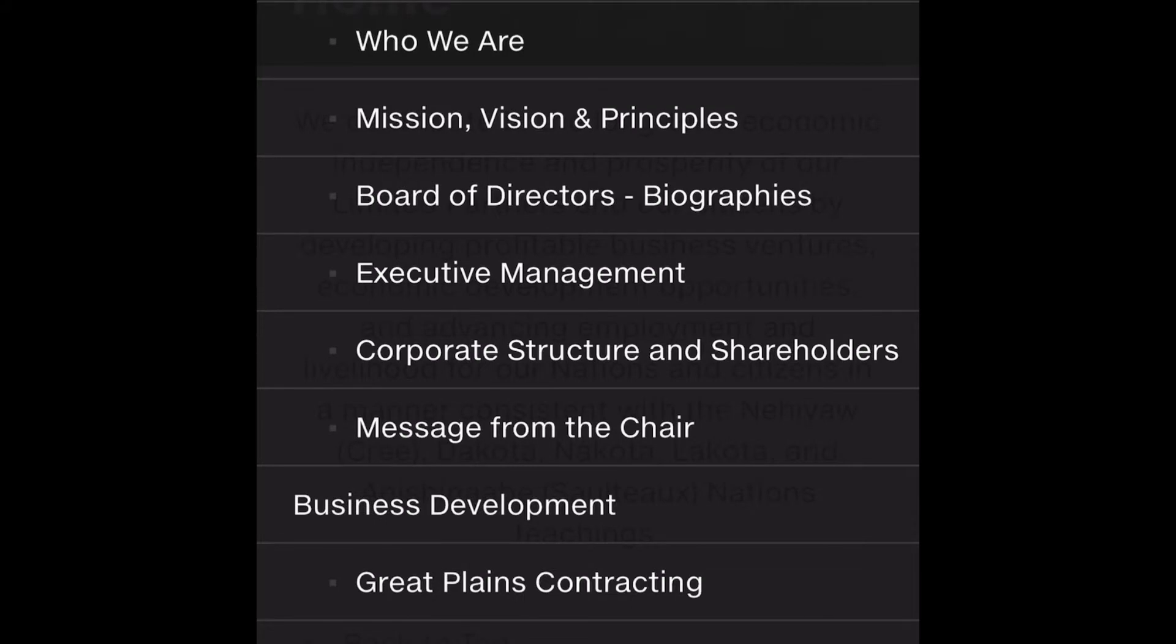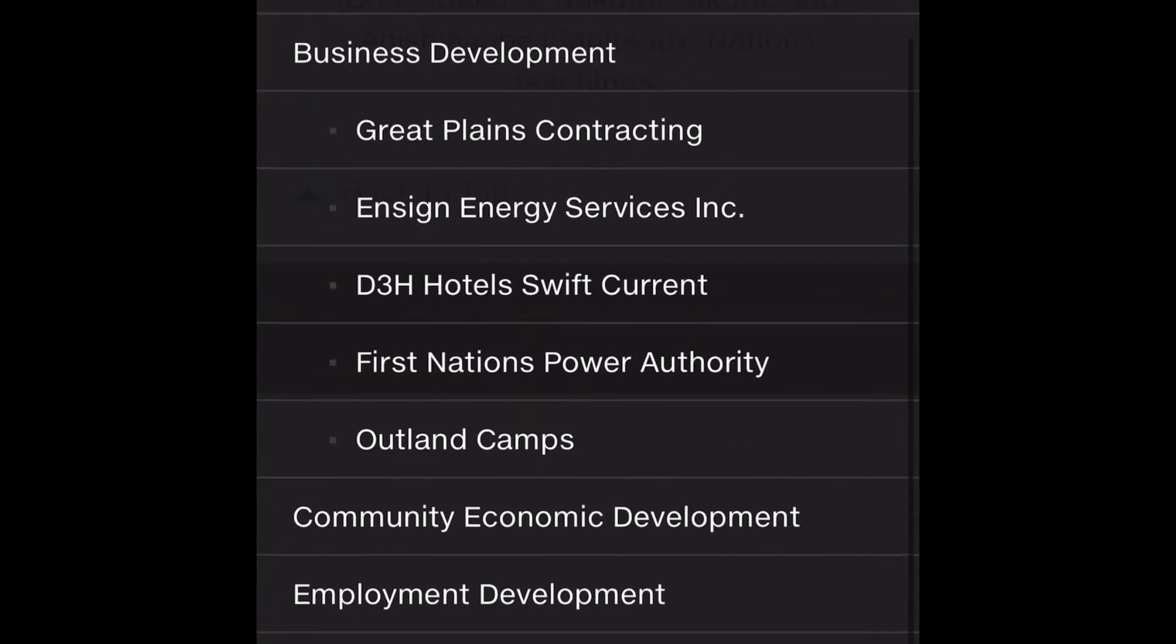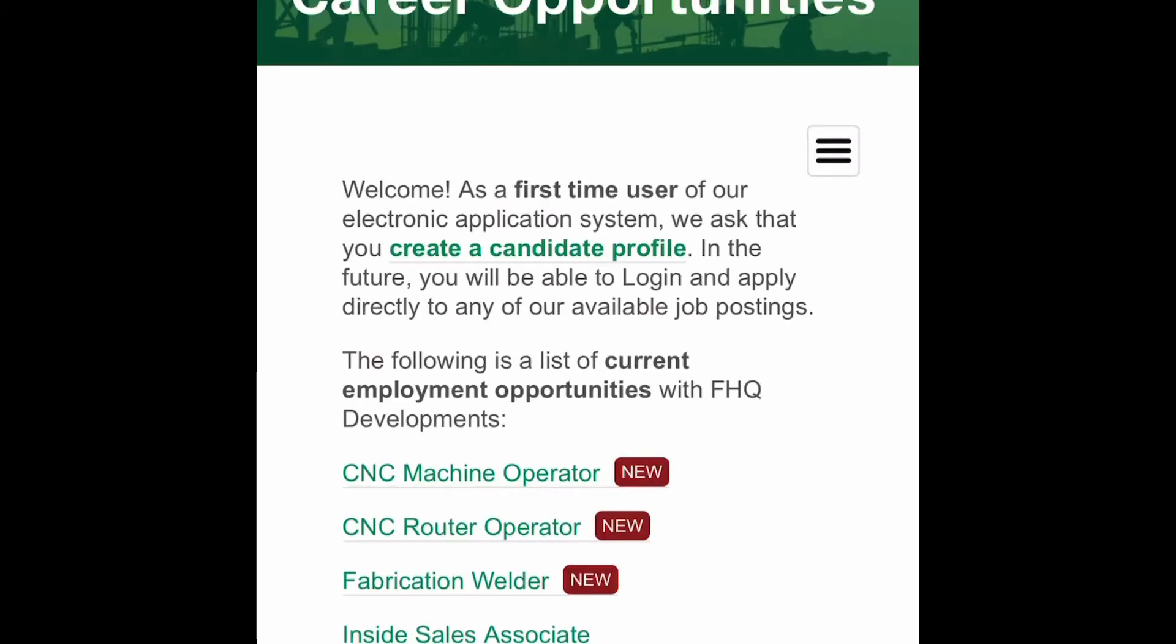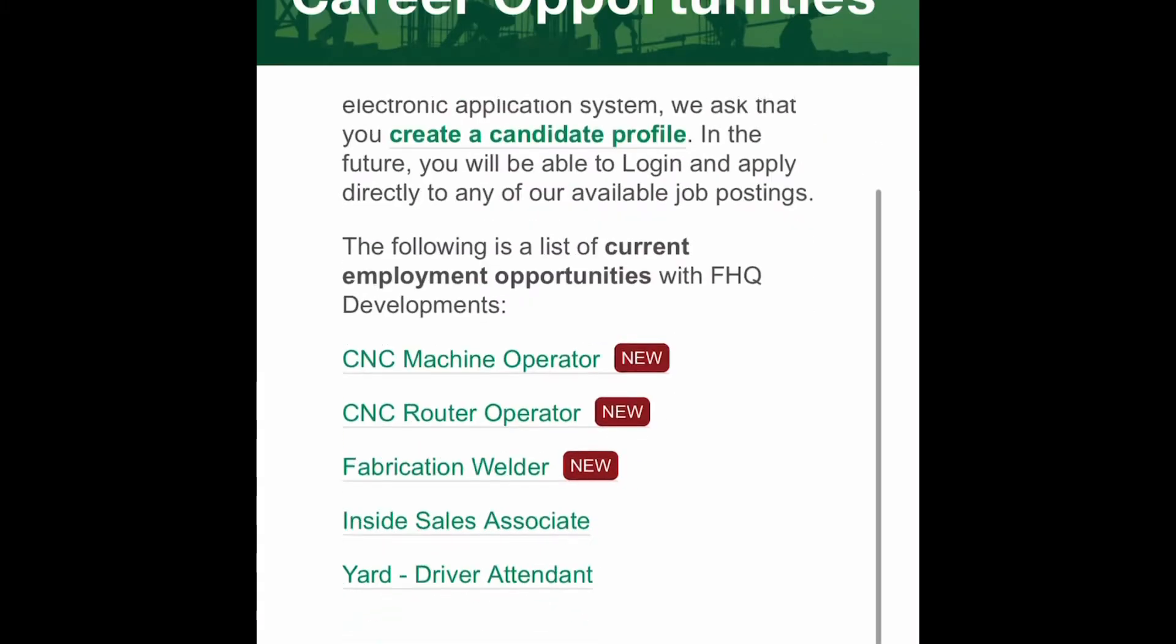Next, click on Career Opportunities, then click Login to access your profile or create a candidate profile for new users.